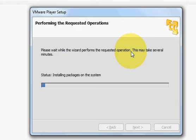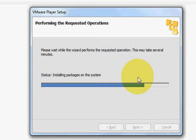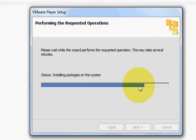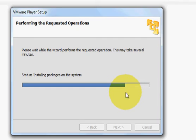It takes around one or two minutes to install, I think. So it's installing as you can see. Installing packages on the system.